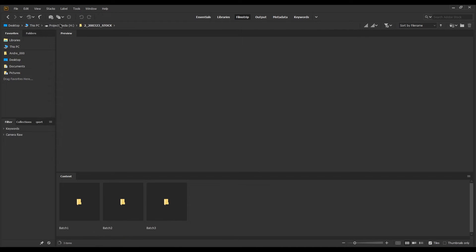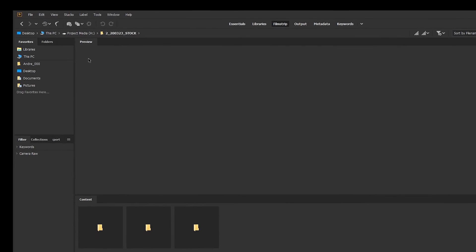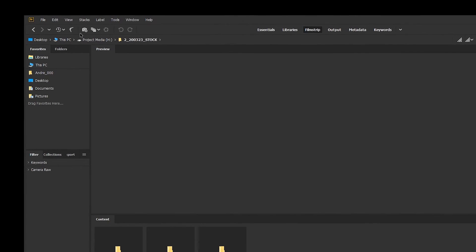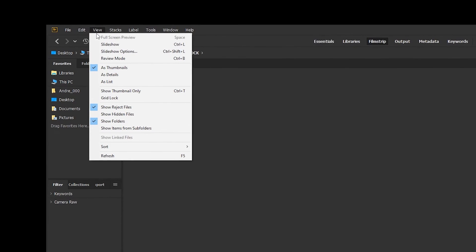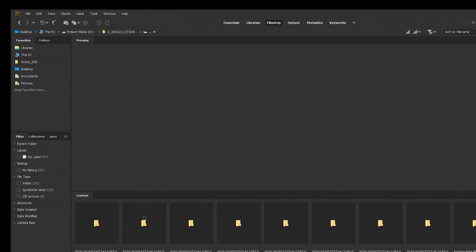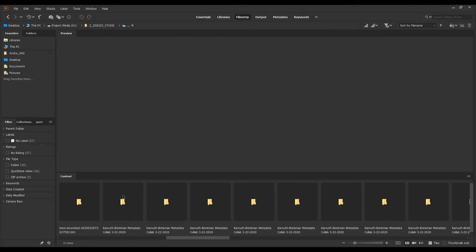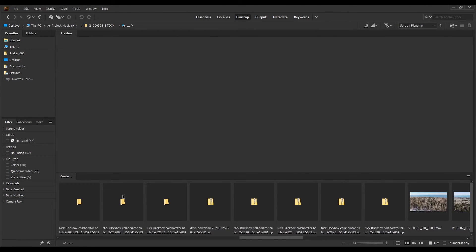So how did I go about fixing this problem? All you have to do is open Bridge and go to the root folder that has all the other folders you want to see things from. Go up to the View dropdown menu and click "Reveal Items in Subfolders." What that's going to do is show you every single folder and every single item that is in that root folder.